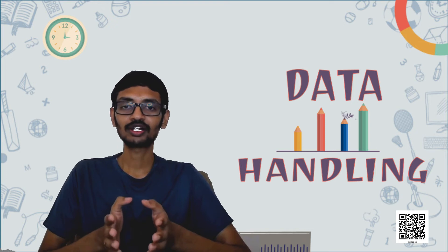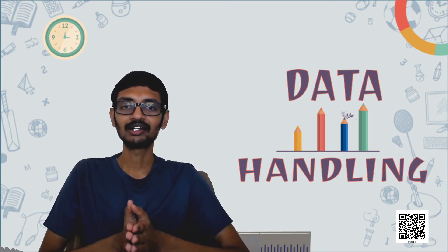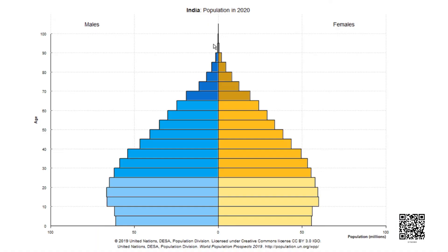Now we will look at some graphs related to population trends and find some interesting observations. This is called a population pyramid. Observe the horizontal and vertical scales and see what you can make out of this graph. This population pyramid shows the demography of India in 2020. Demography means the numbers related to births, deaths and population distribution across ages and gender.